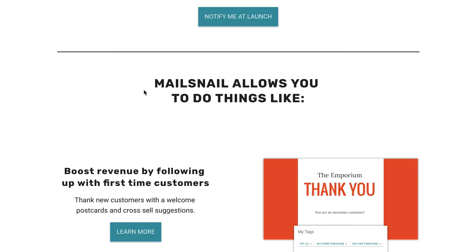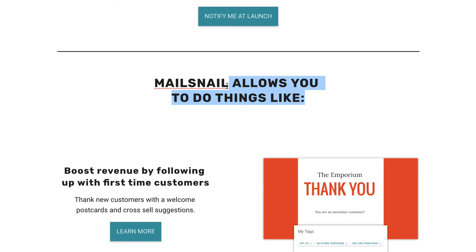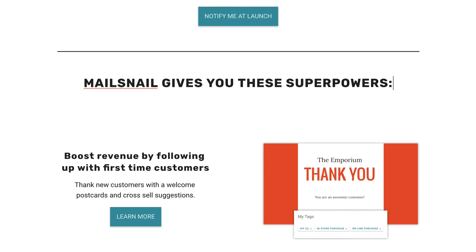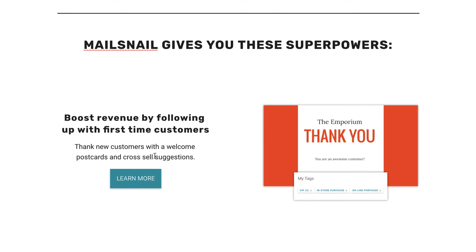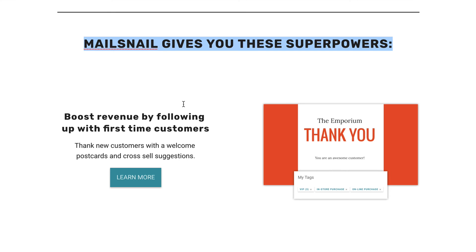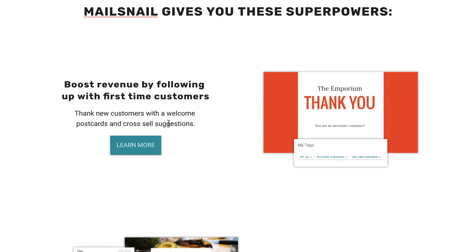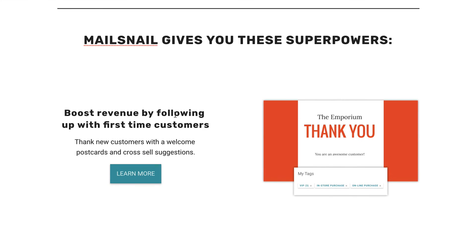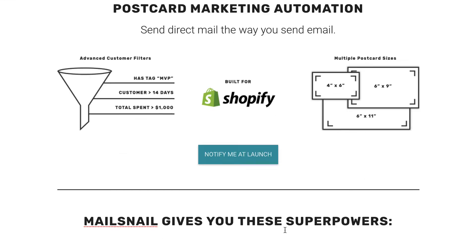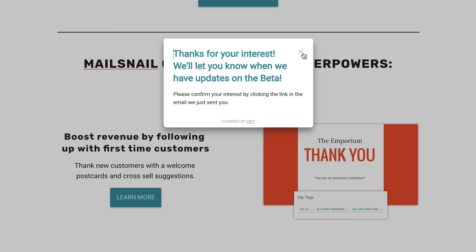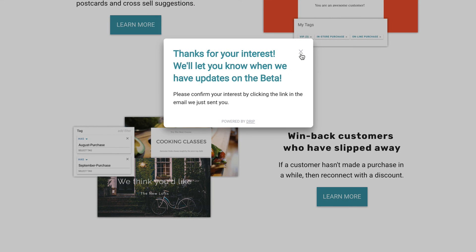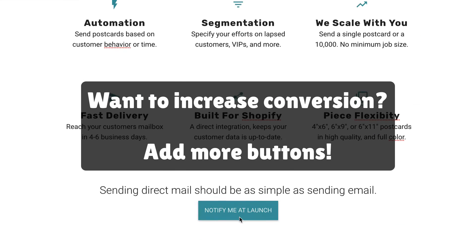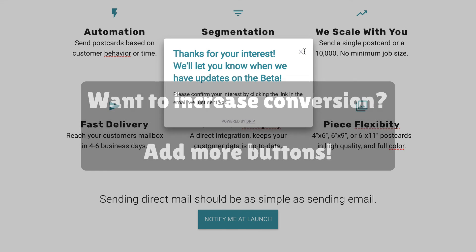They also do a great job of painting a picture of how your life will be better — what superpower are they going to give you? This section, if they wanted to, could even say 'gives you these superpowers.' Before you get into what features your product has, define them as superpowers. This is going to allow you to boost revenue, win back customers, create sales. The other thing I didn't mention earlier — look at all these buttons. They all go to the same thing, but they've put them at numerous points throughout the landing page. The more buttons you have, the more clicks you'll get. So overall, a great landing page.